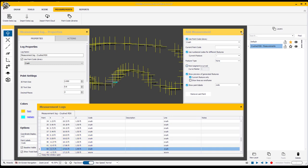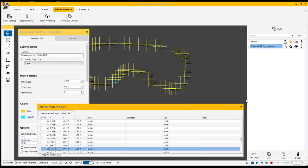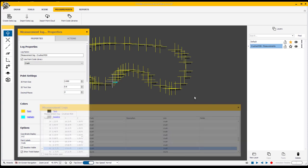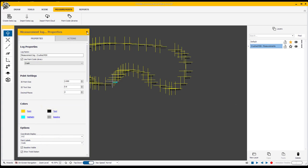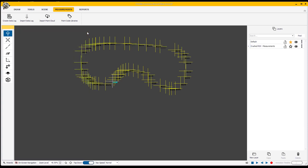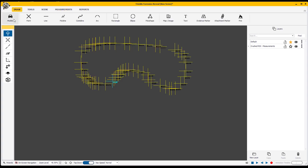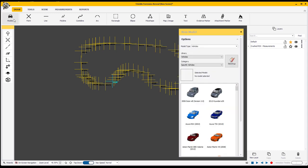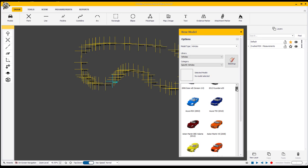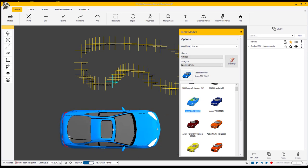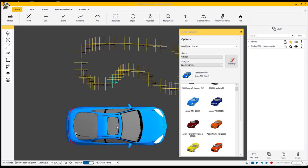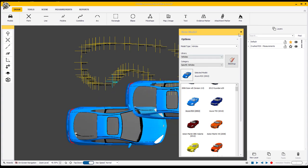So I'm going to exit out of this for now. What I'm going to be doing is I need to bring the model in that I'm going to use for this. So I'm going to go back to my draw tab and go to models, and I'm going to specifically look for the model that I'm going to use which happens to be this blue Acura RSX. I click on this and bring it into my canvas.